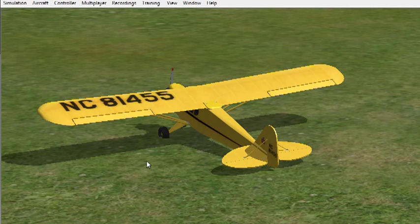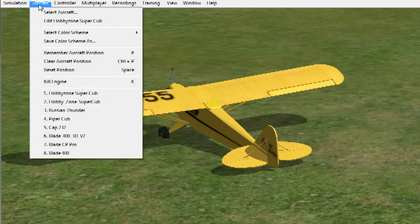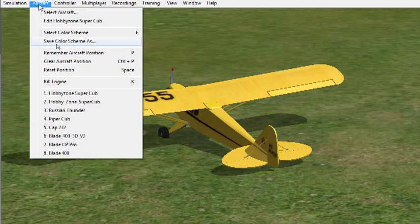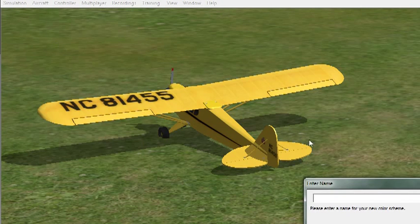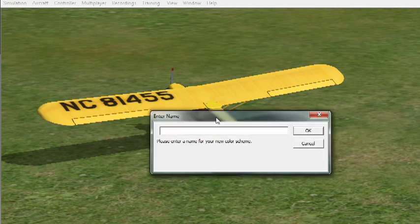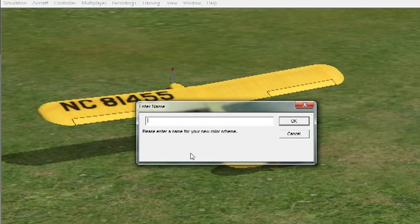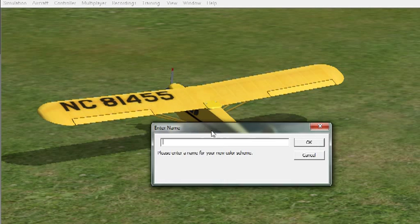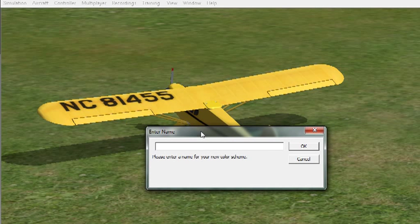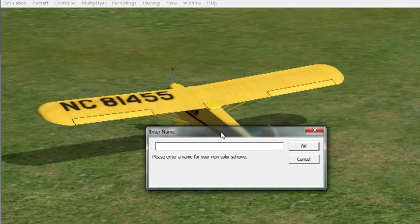So first thing we do is we go up to Aircraft and Save Colour Scheme As. Now what this does is it gives us the option to rename this so that it creates a few images of the UVs of this model that we can bring into an image editing software and change. So I'm just going to name this as Test and hit OK.